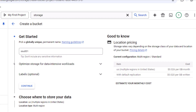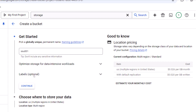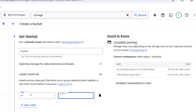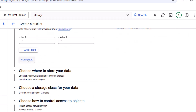The next option is to optimize storage for data-intensive workloads, which enables the hierarchical namespace inside your bucket. With this option enabled, you can create multiple folders and subfolders. Next, we can see the Labels option — you can add labels to filter resources. For example, I'll add a label like 'HR' for HR data. Then let me click Continue.